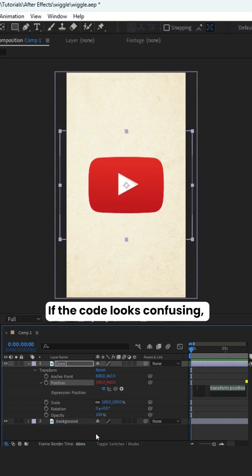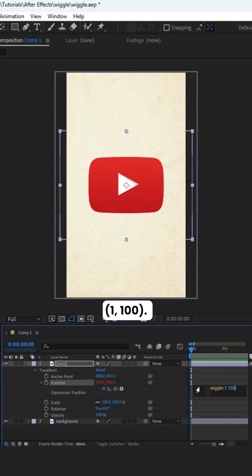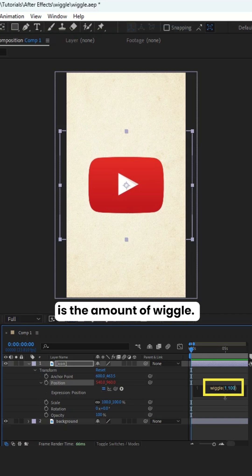If the code looks confusing, delete it and type in wiggle 1 100. The first number is the wiggle speed, and the second is the amount of wiggle.